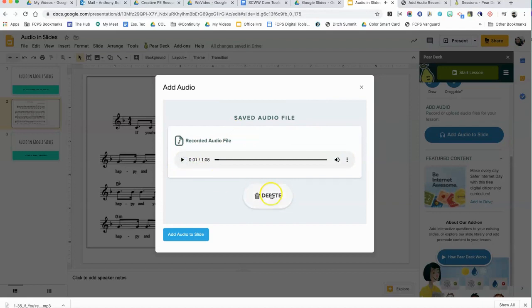You can kind of see here that mp4 is also selected, this is a video so I'm not going to open that. Here's 'If You're Happy,' I'm going to open this. You can preview it here. If for some reason you don't want it you can click the delete button, otherwise I'm going to click add audio to slide.